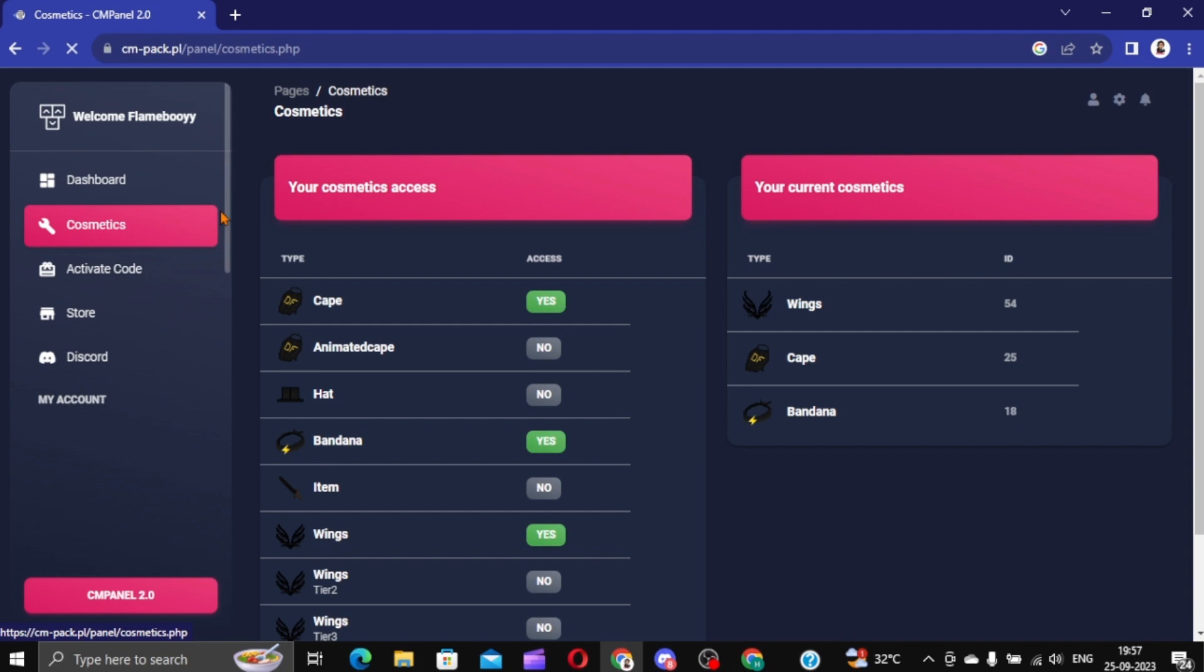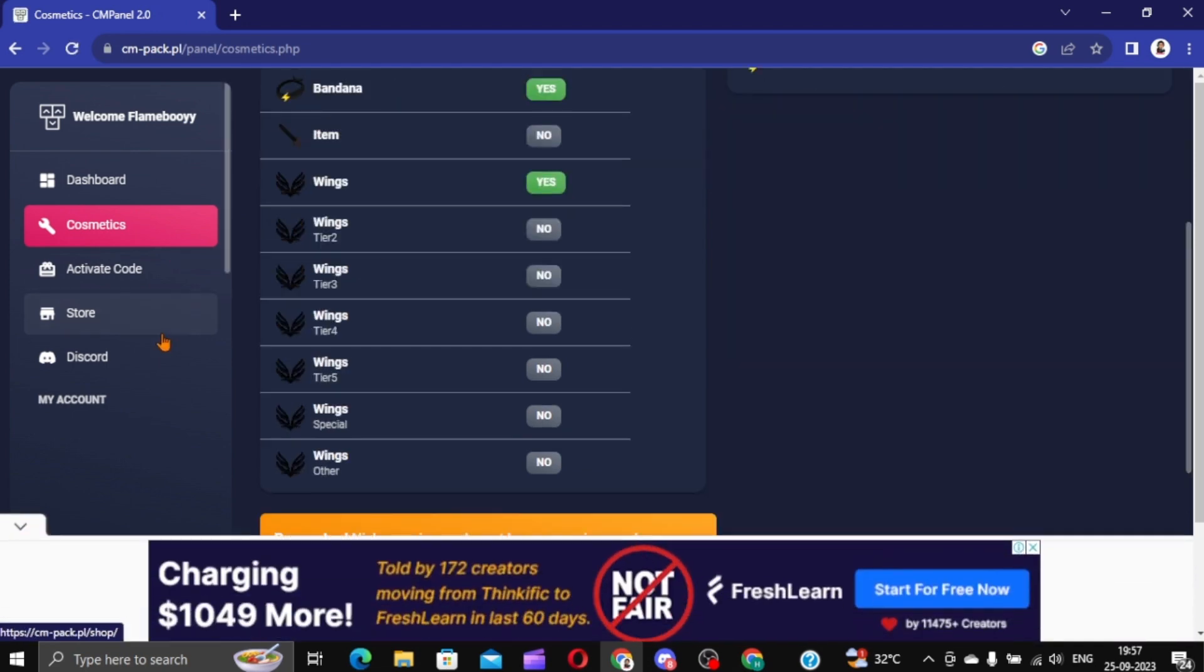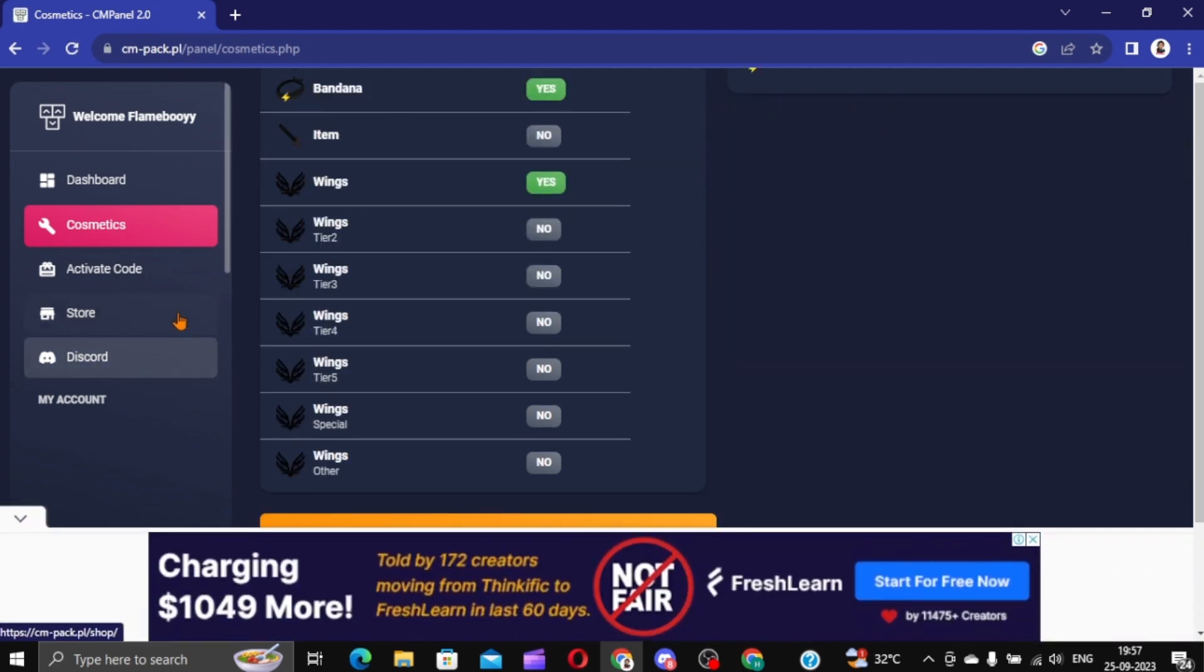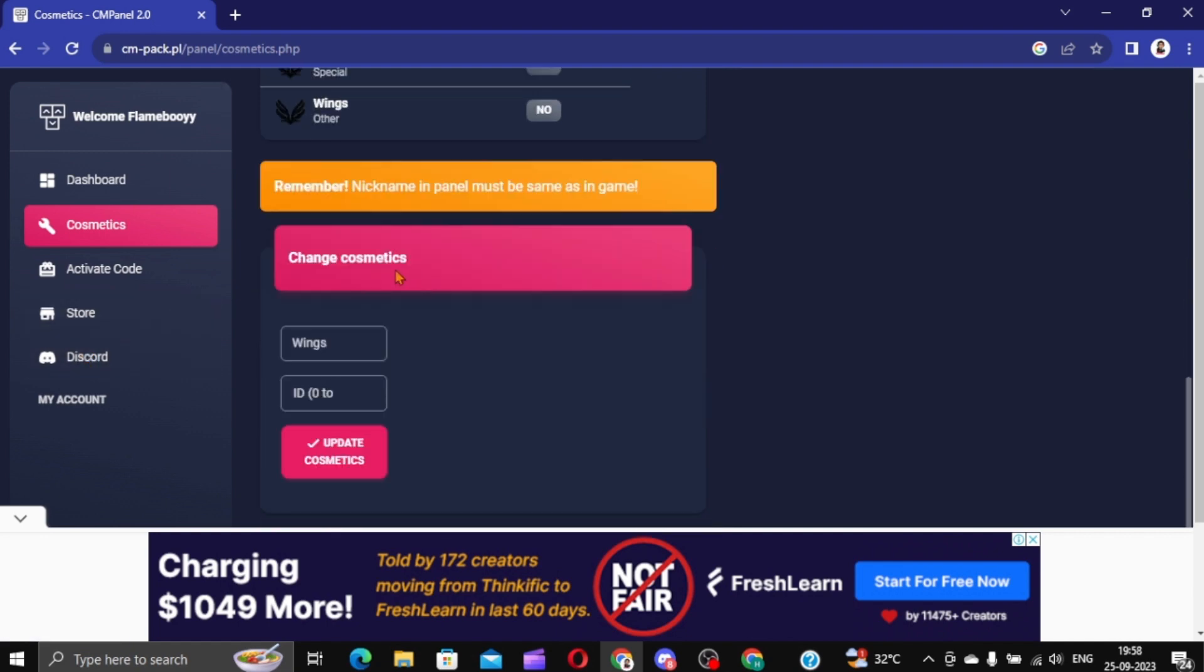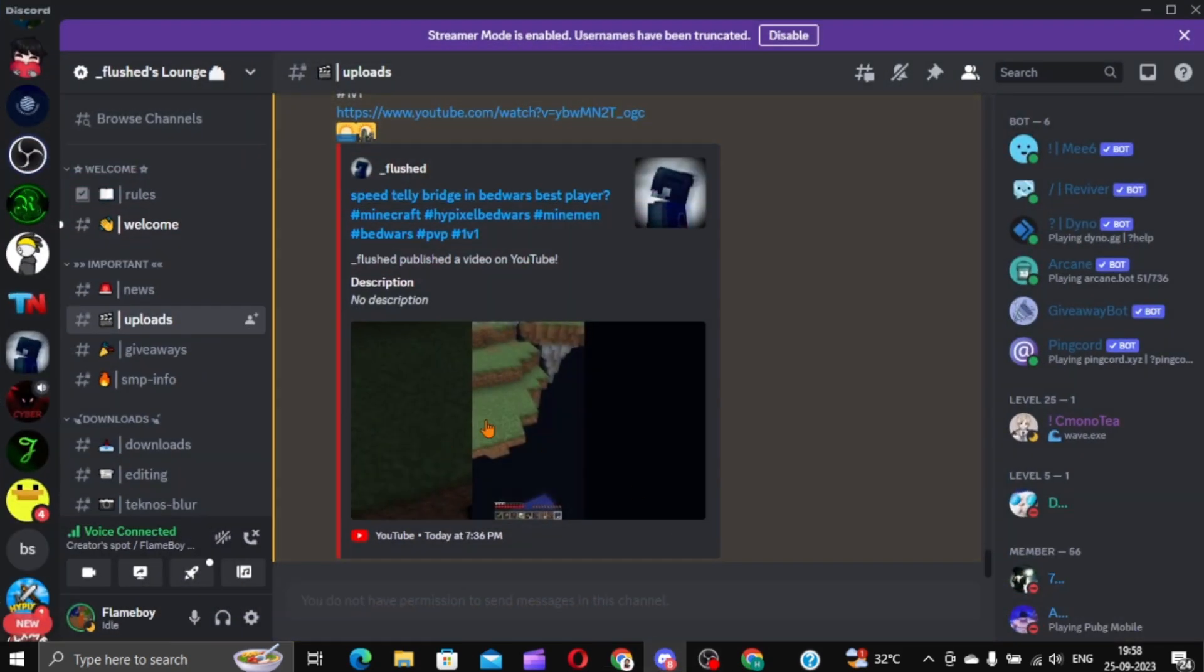Go into cosmetics now. And click on the Discord thing. I'm already there in the Discord server, so I don't have to again. Scroll down. Now what you're gonna do is go to the Discord server.